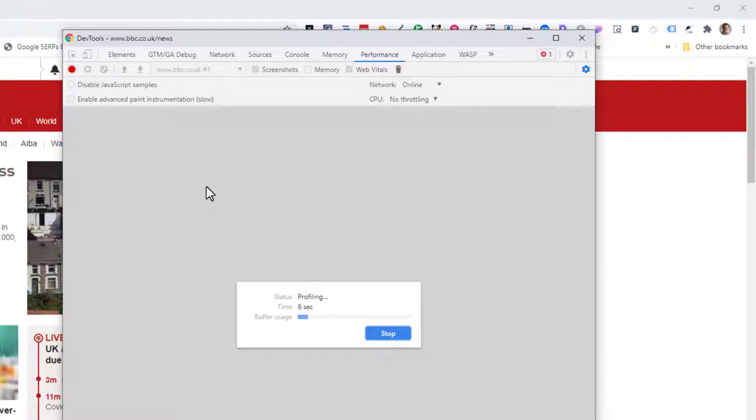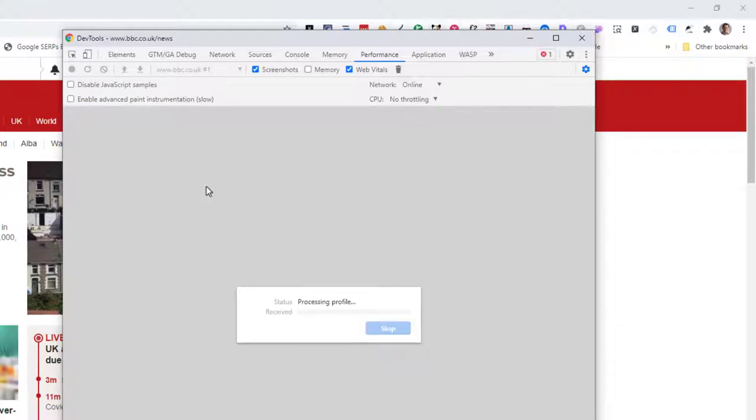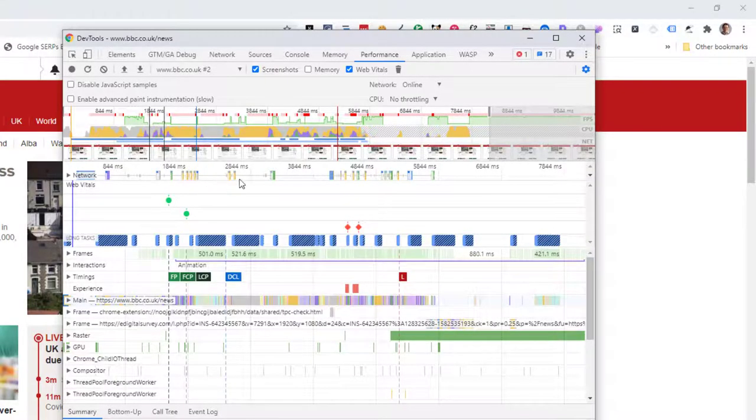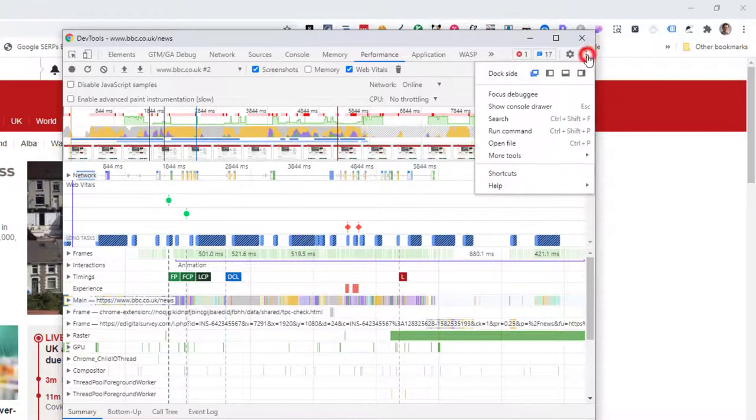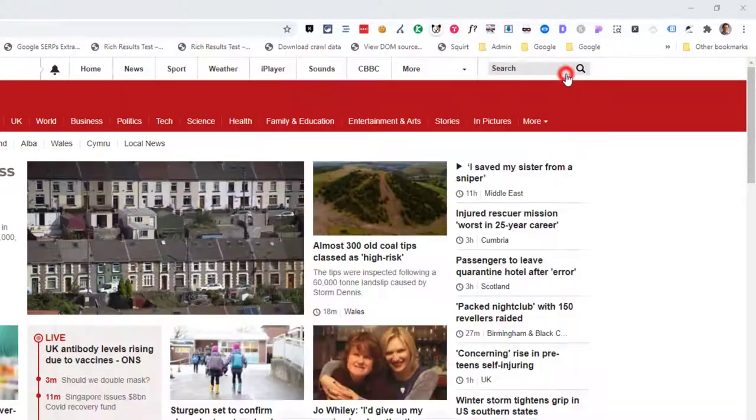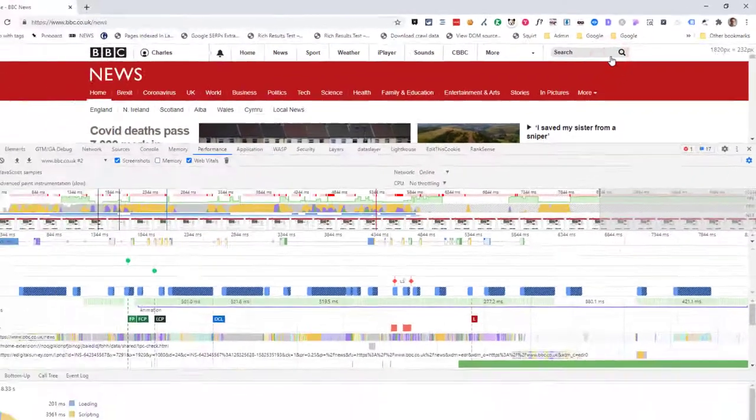And once it's finished, it will then load the results. And what I want to do now is I want to take this, and I'm going to dock this to the bottom.